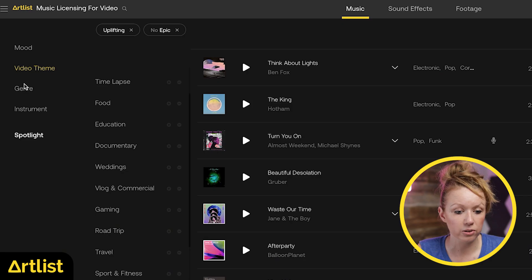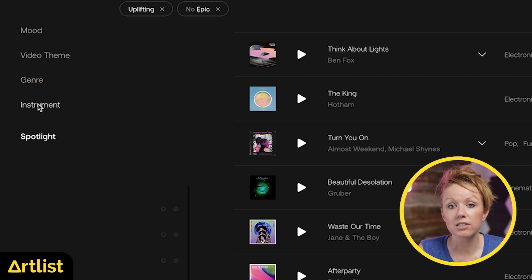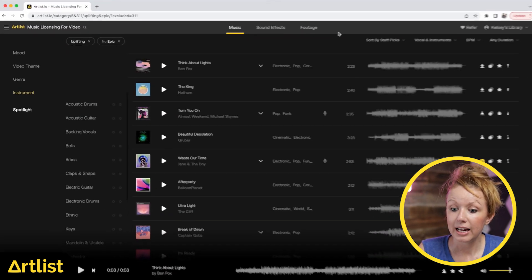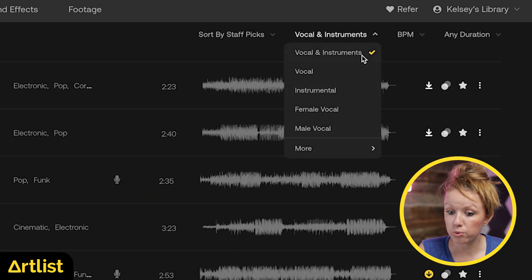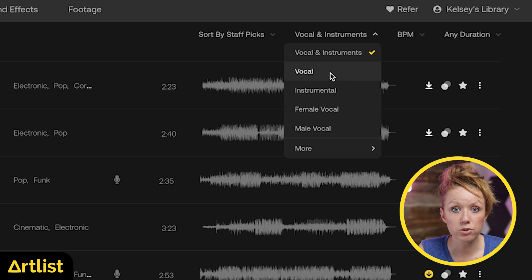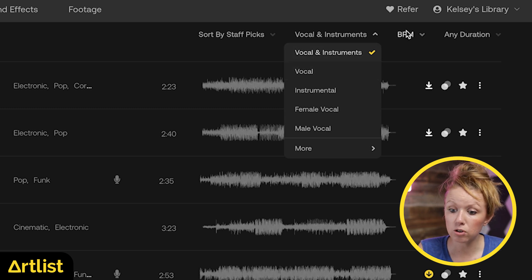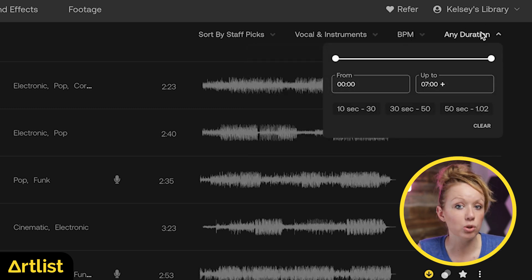They have all of this here, including genre as well as different types of instruments. And up at the top is where you can choose vocals or browse just by instrumental, BPM and duration.